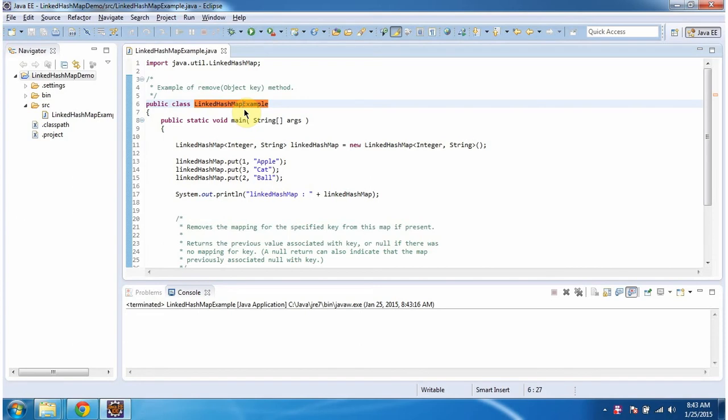Hi, this video tutorial I will cover remove method of LinkedHashMap. To explain this I have created this sample program.